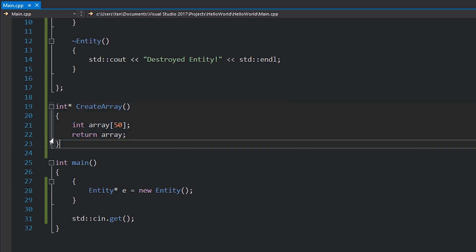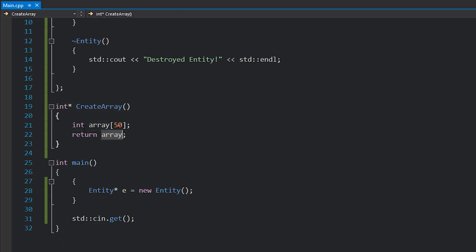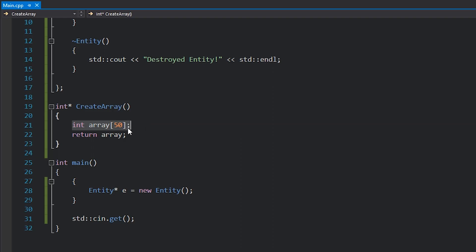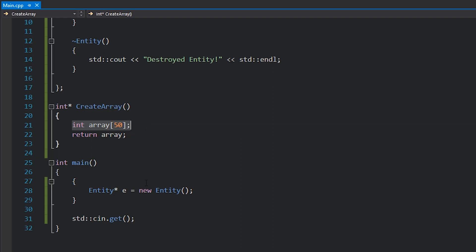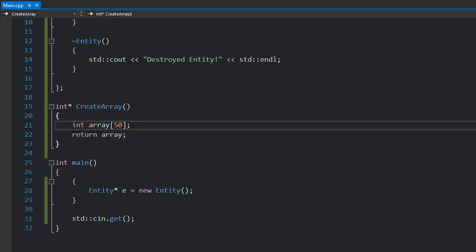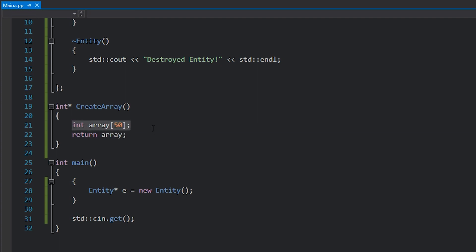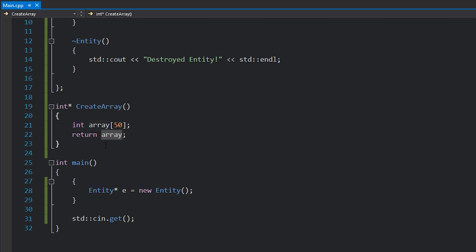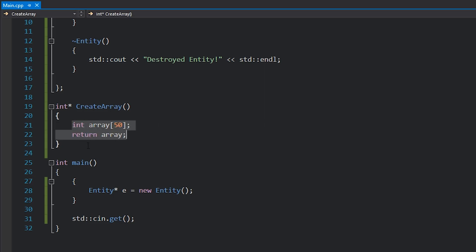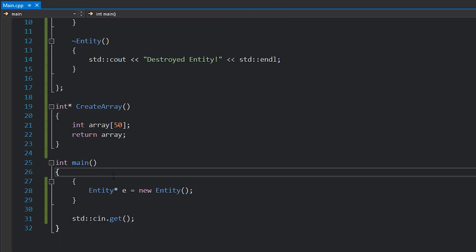This looks like perfectly sensible code — creating an array and returning a pointer to it seems legit, right? Wrong! By creating an array like this we're not allocating it on the heap. We're not calling new or doing a heap allocation. We are just declaring it on the stack, and when we return a pointer to it, we're returning a pointer to that stack memory. That stack memory gets cleared as soon as we go out of scope, so if you write code like this it's going to fail.